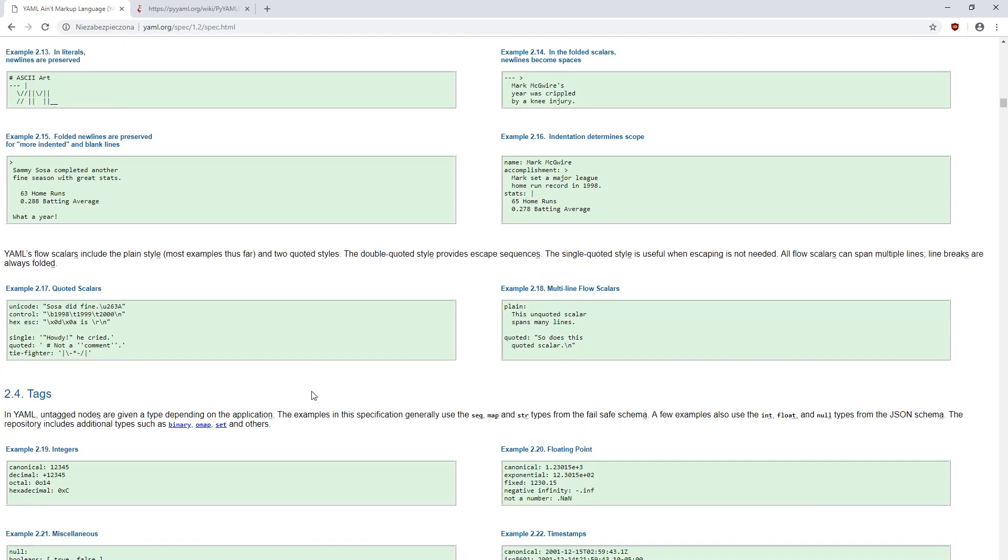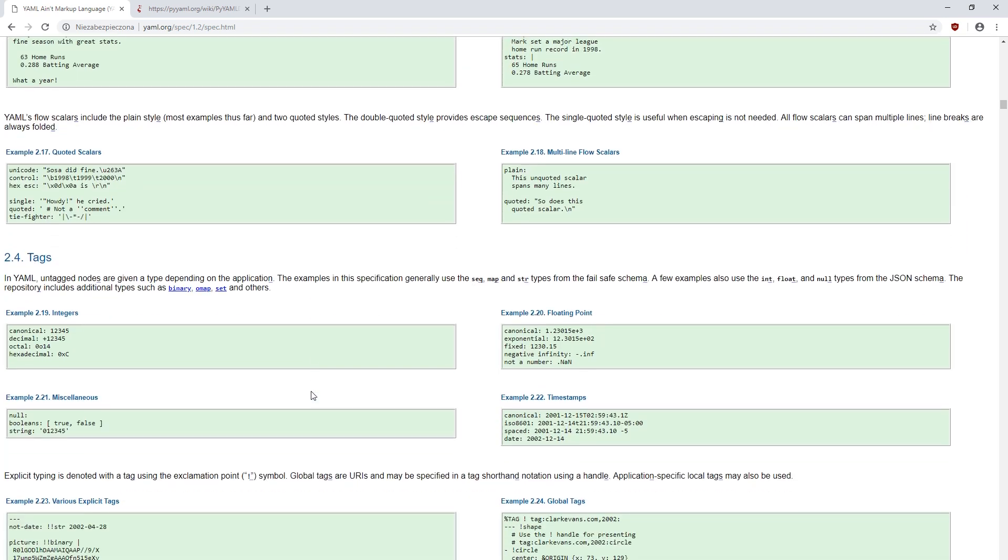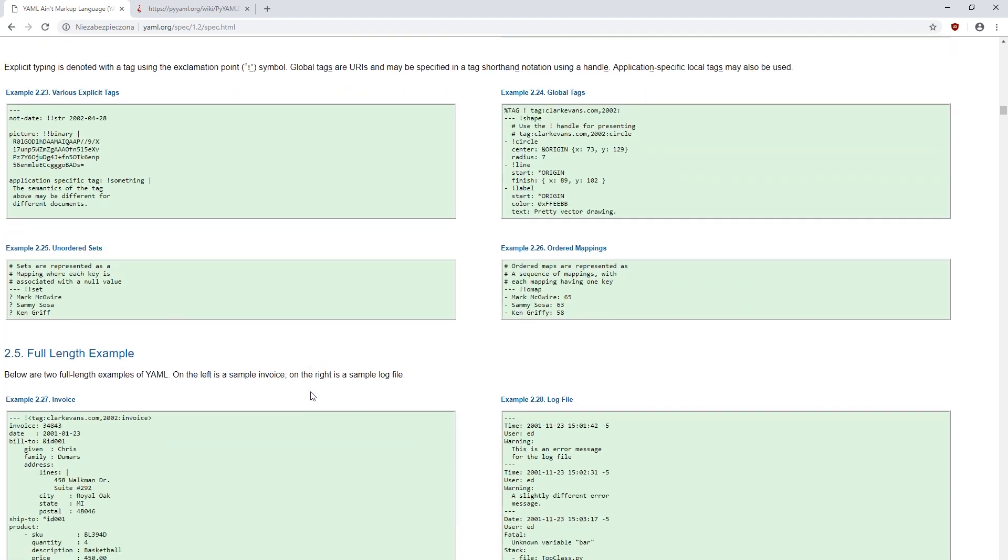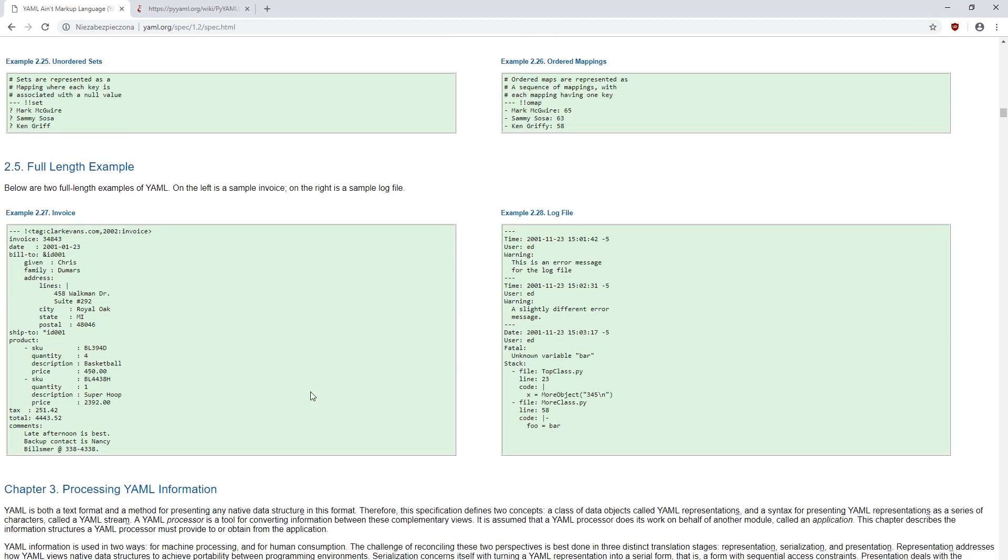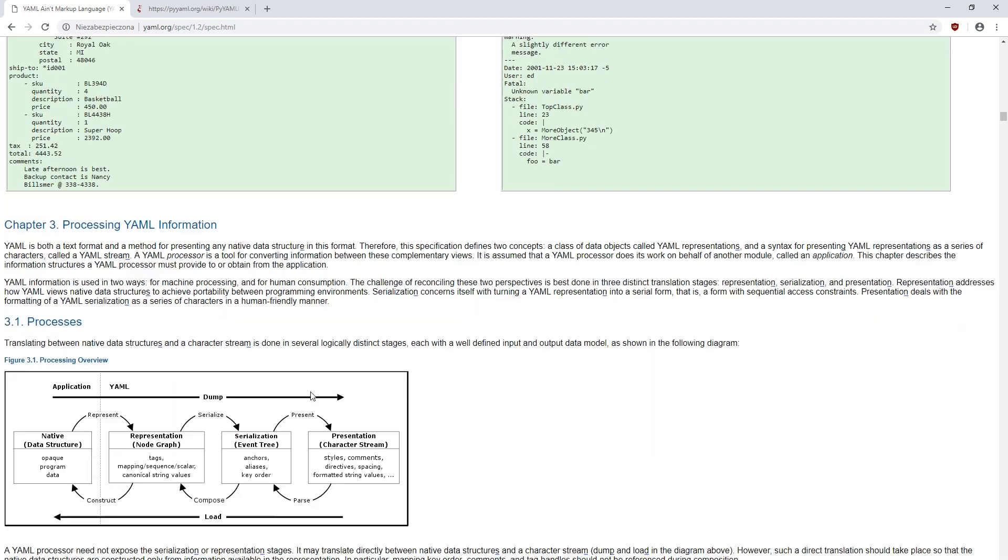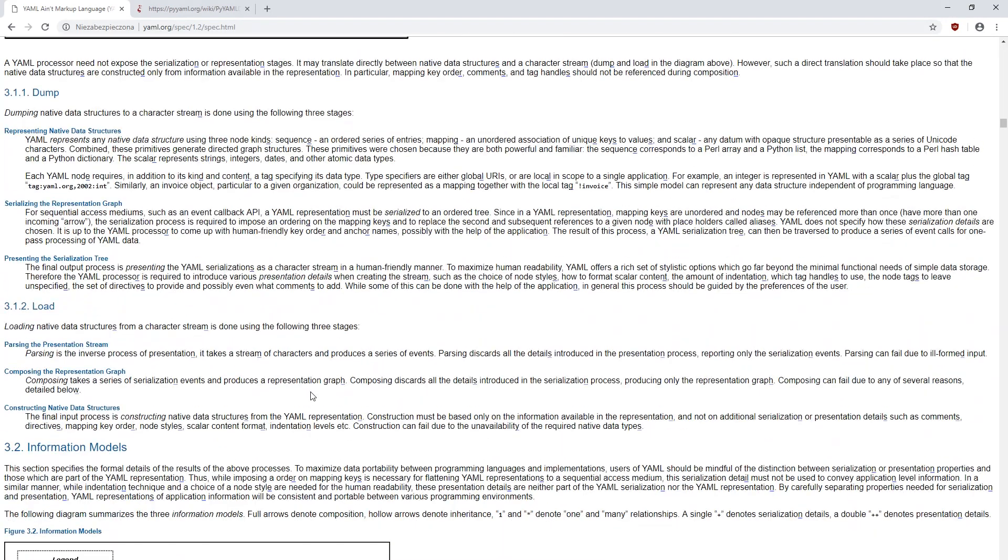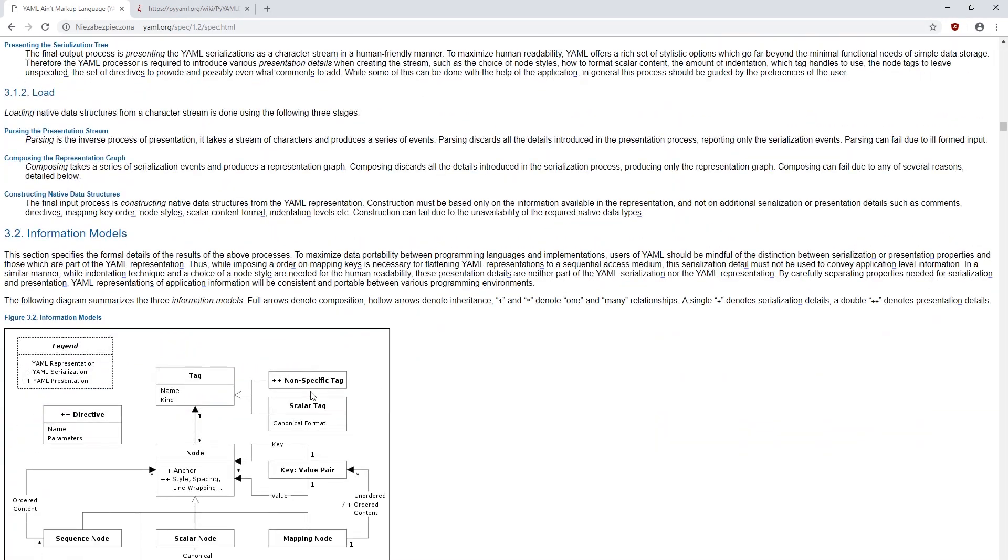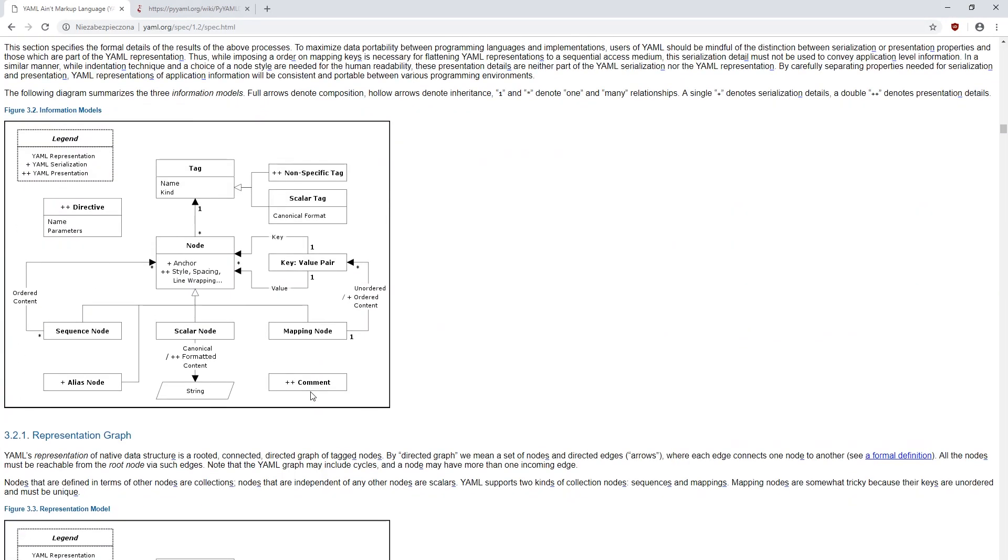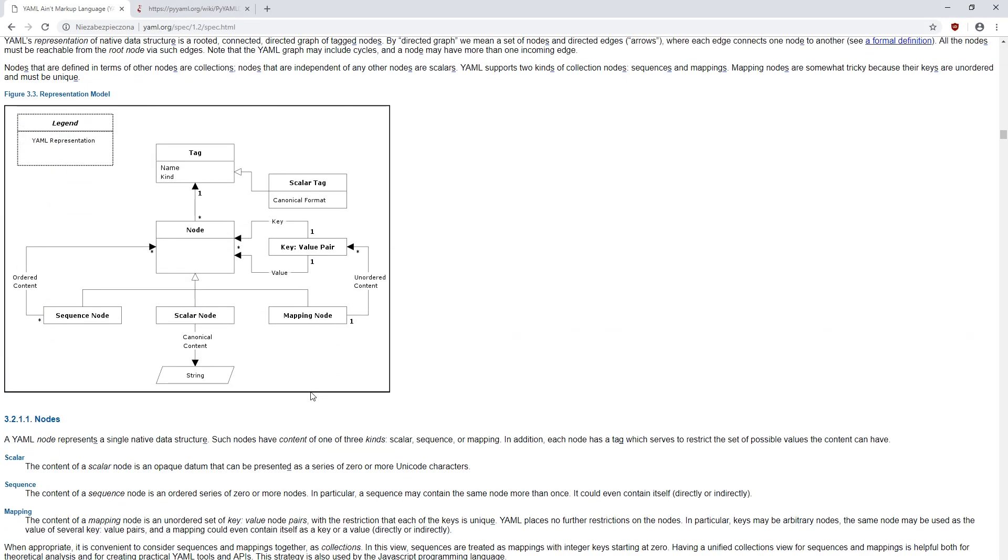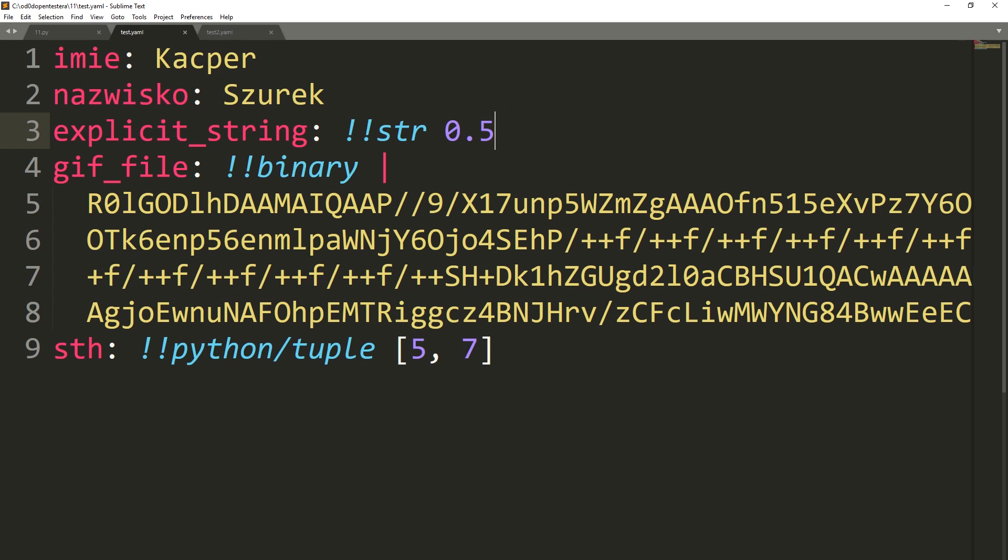Sometimes, however, we would like to have control over the type stored in the configuration. That's why tags exist, that is, commands starting with an exclamation mark. Thanks to them, we can choose the type explicitly.